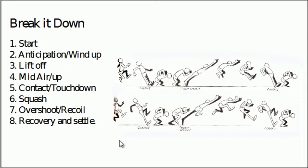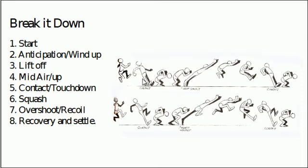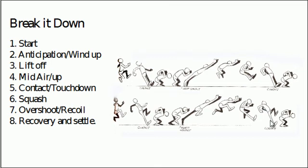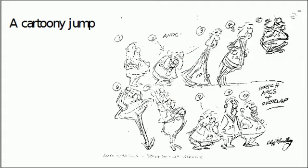So let's break it down. These are the main poses, taken from the Animator's Survival Kit, which you should all have purchased by now. You've got your anticipation position here, a kind of wind-up, then a liftoff, mid-air position, contact, and then recoil.